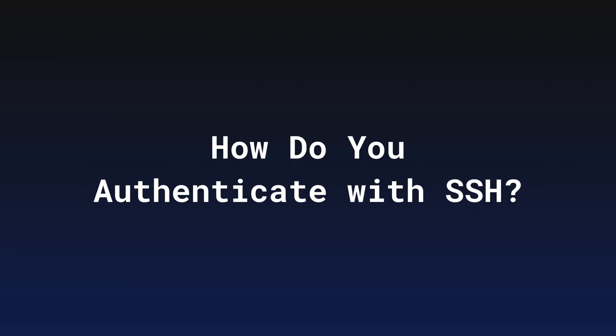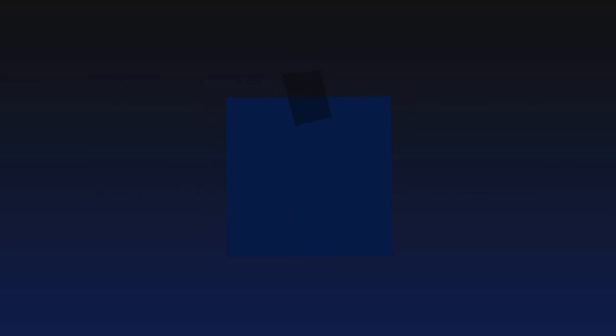So how do you authenticate with SSH? There are two main methods. Password authentication is the simplest method where you enter your username and password to access the remote server. However, it's not the most secure option since passwords can be guessed or intercepted.